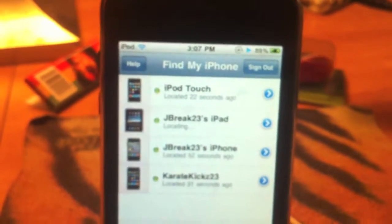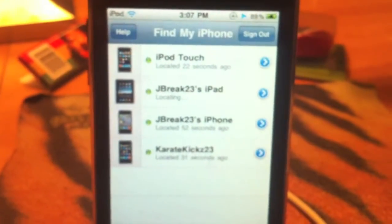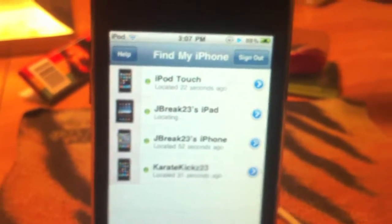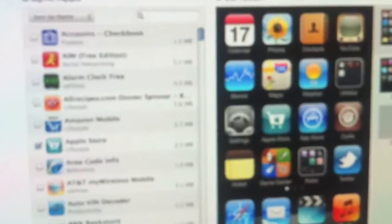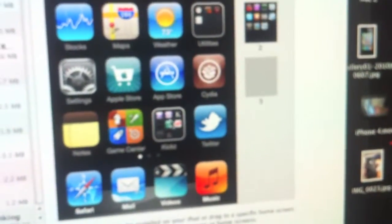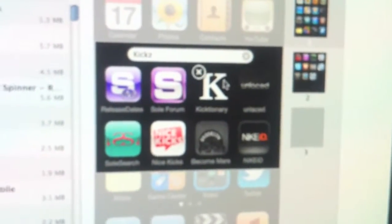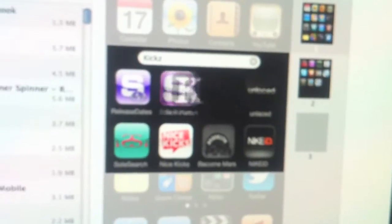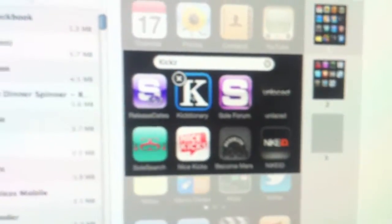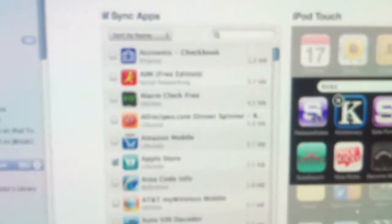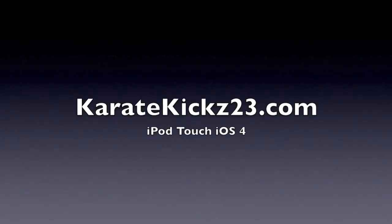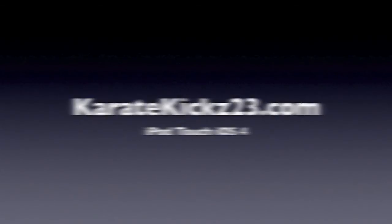That's enough of that. I'll show you one of the new features in iTunes 9.2. You can actually edit the folders. You see, moving around the kick scenario app in my kicks folder. KarateKicks23.com.